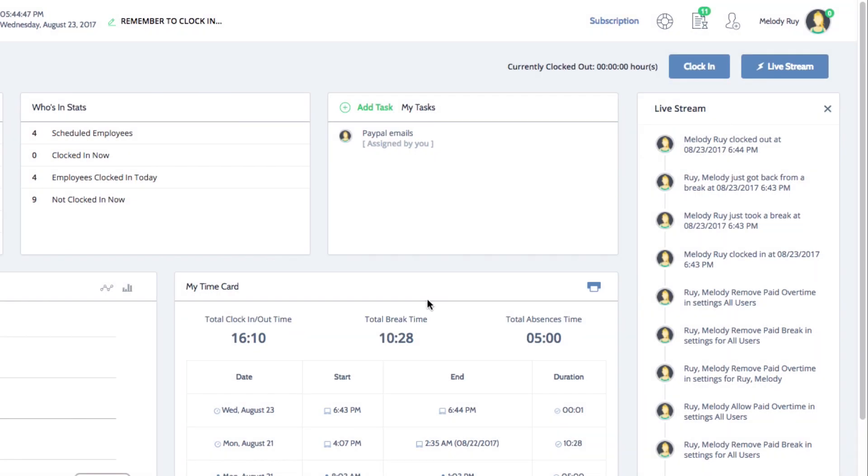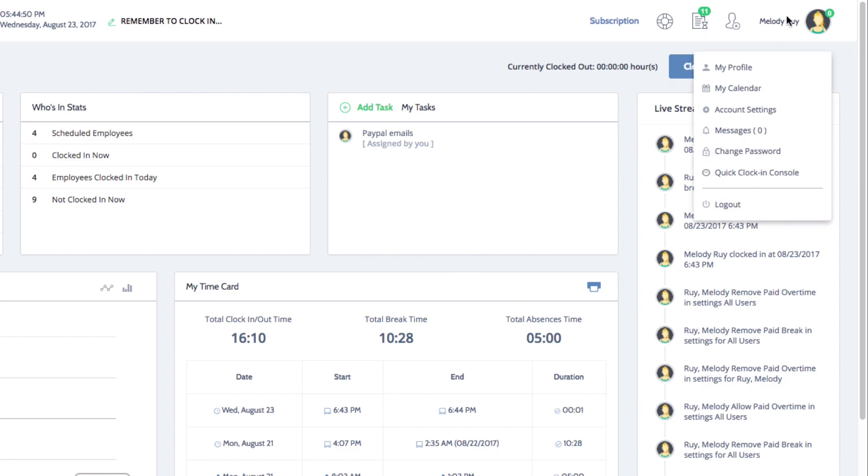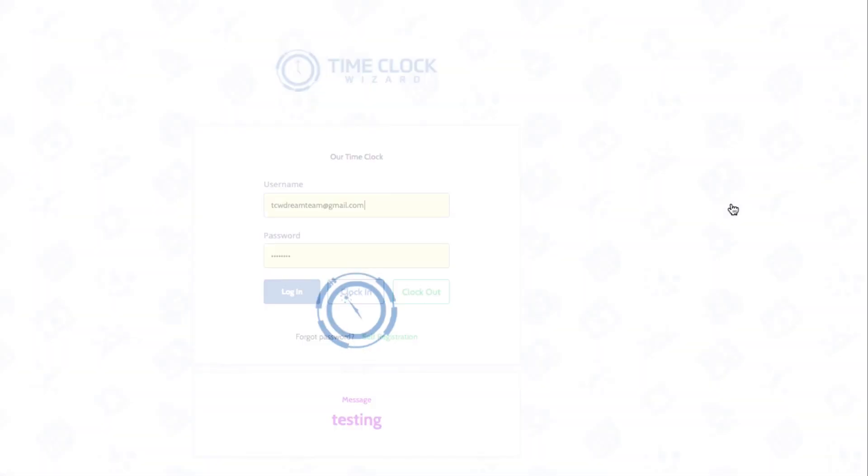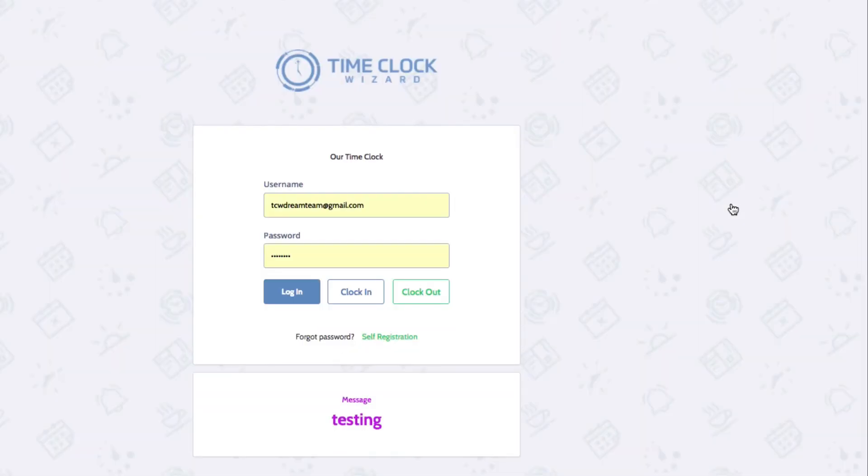Depending on your system settings, you can also clock in and clock out directly from your login screen. To do this, enter your username and password as usual, but then click clock in or clock out depending on which one you are doing.